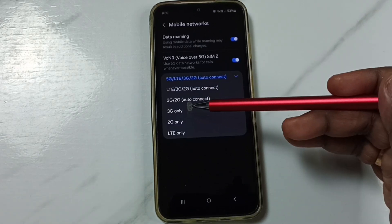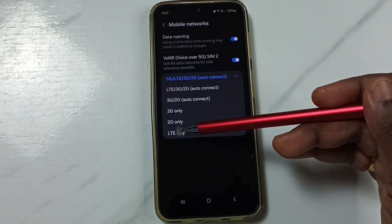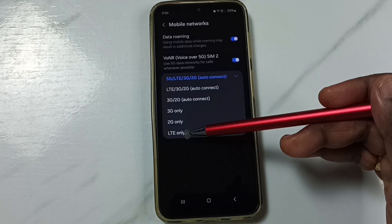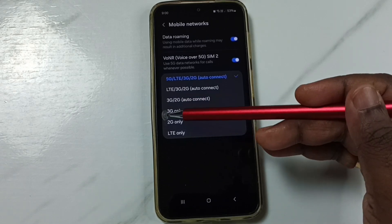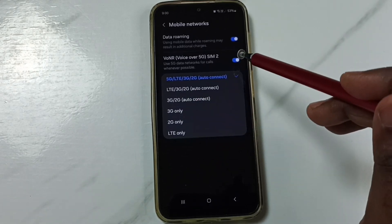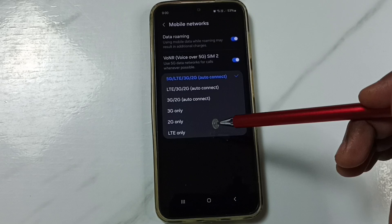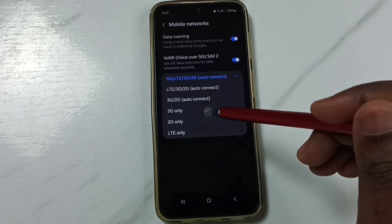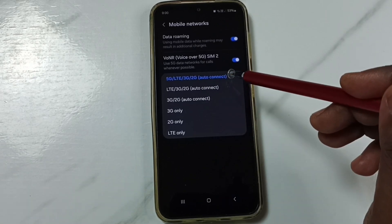Here you can see 3G only, 2G only, and 4G or LTE only options are available. But the 5G only option is not available here. So I will show you how we can set 5G only mode.